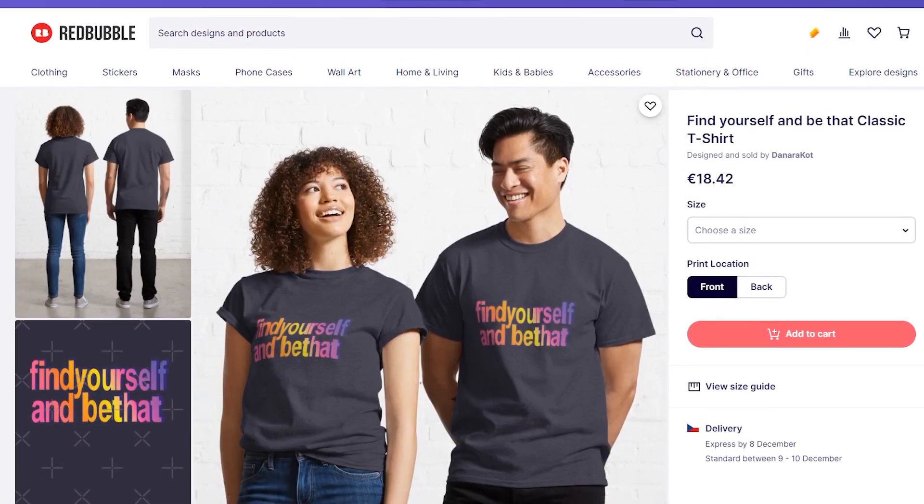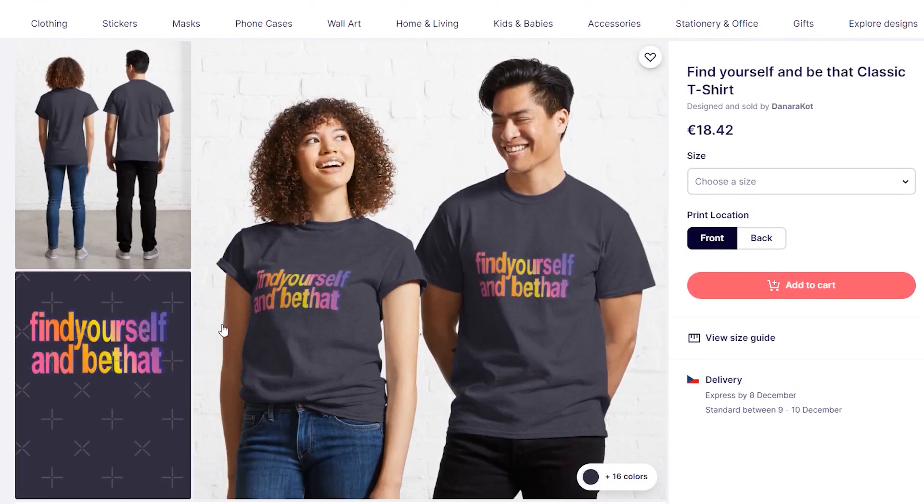Hi everyone, in today's video I want to show you how easy or hard it is to make gradient text effects in Canva.